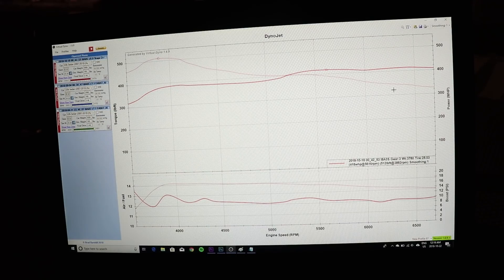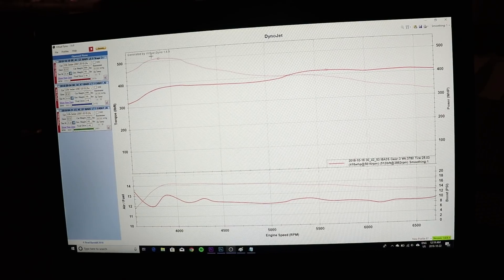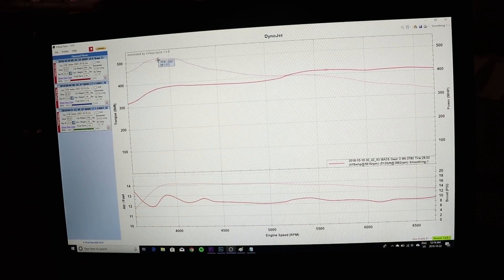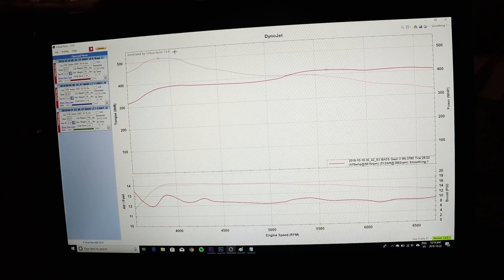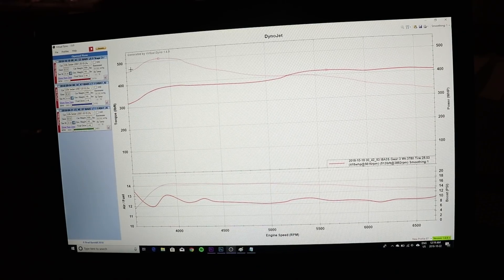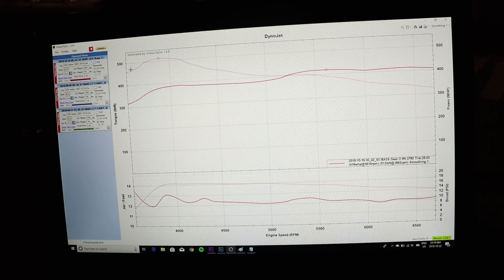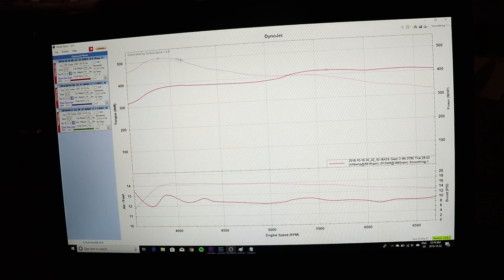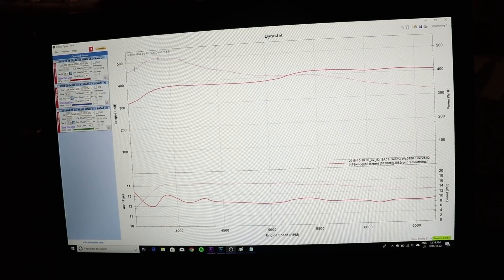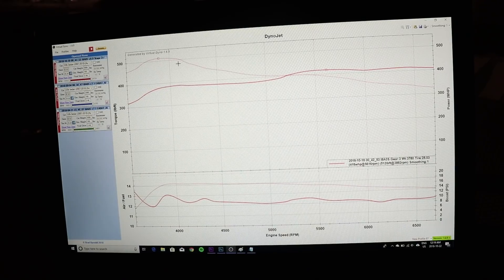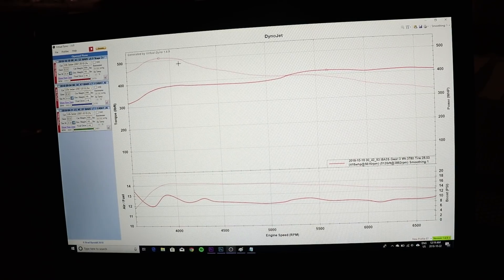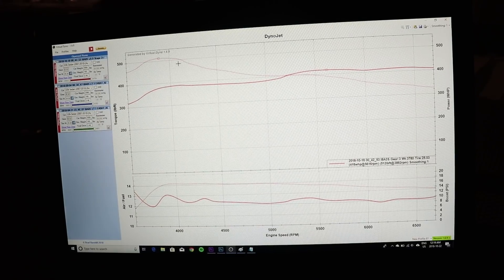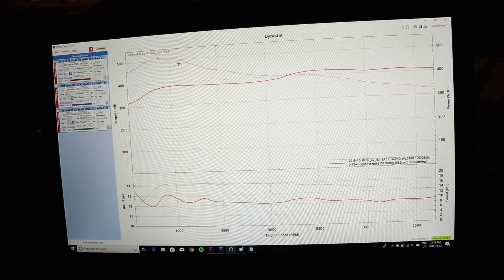That power band here, it just gives you an edge over so many cars. You'll get a jump on tons of cars. How many cars have that kind of torque down low? Makes it a monster actually on the street.